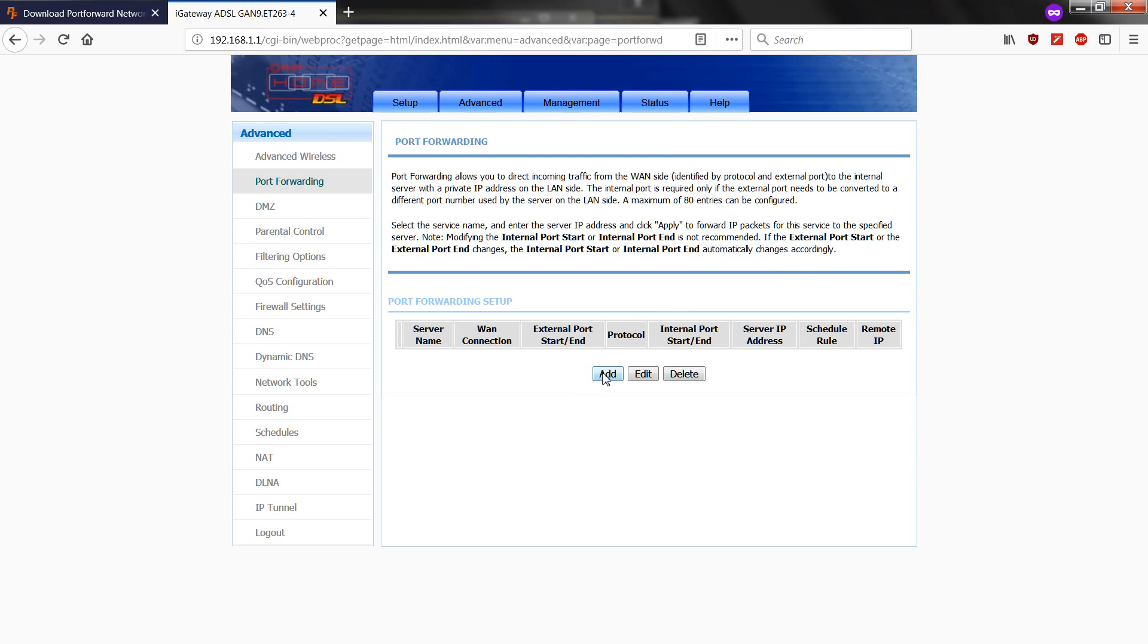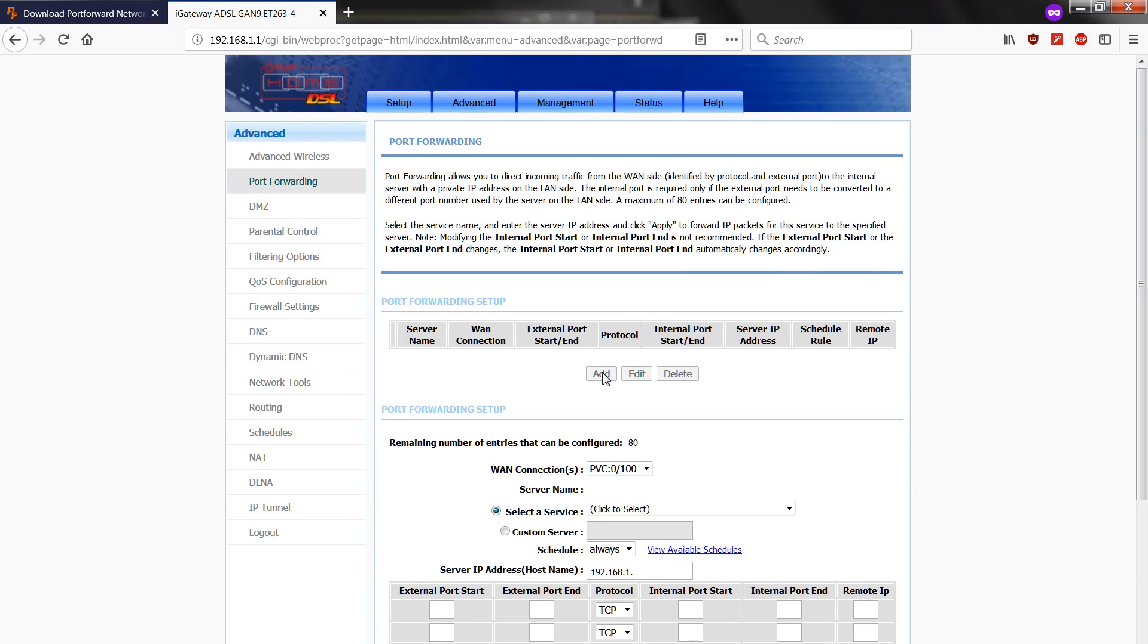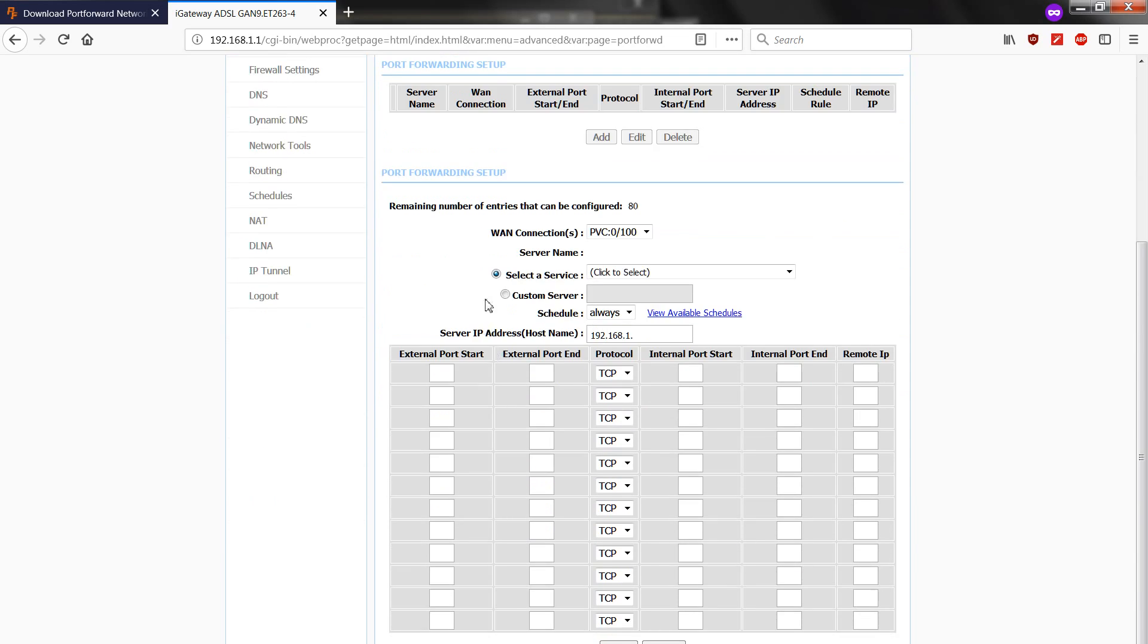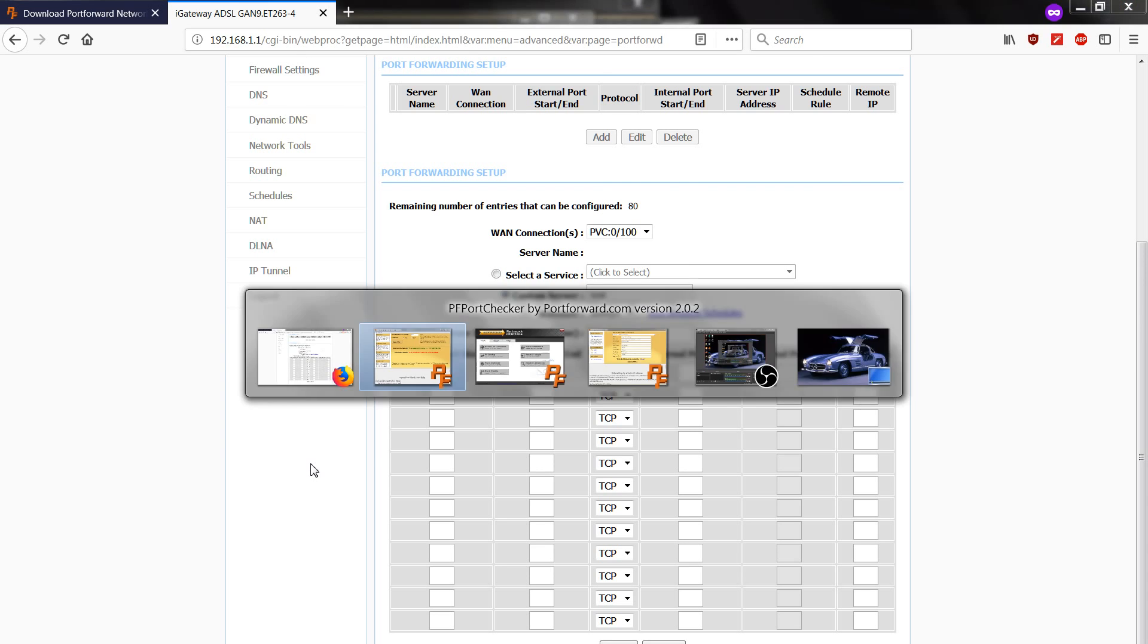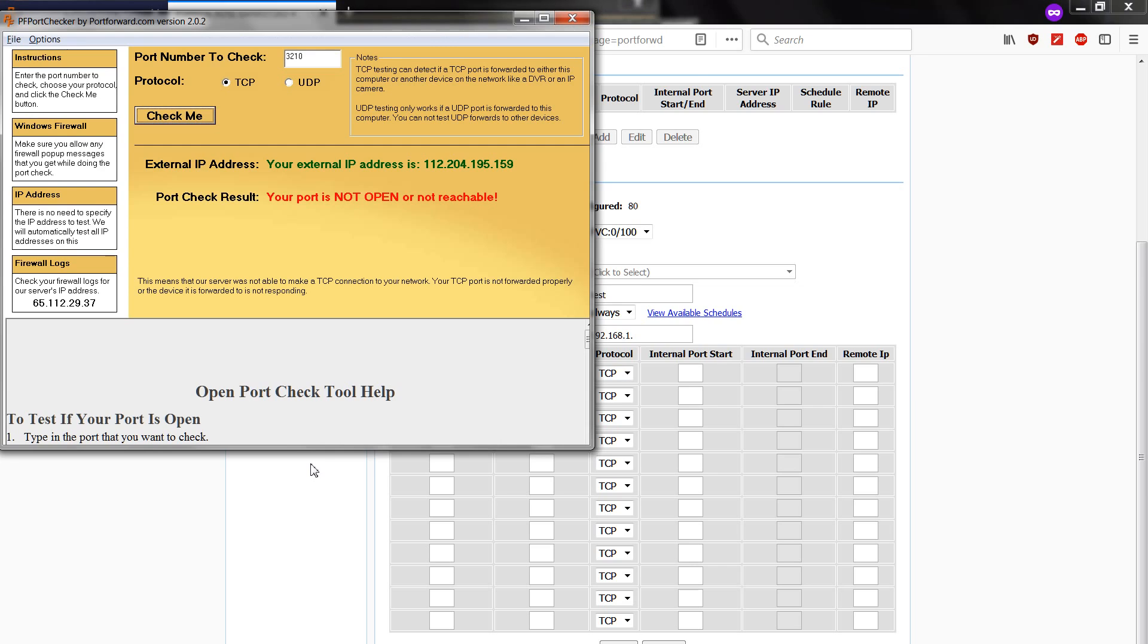And this will show on your screen. We are going to add 3210 on your port. But first, we click on Custom Server. Let's type in test. And the server IP address is, we can check that a while ago.